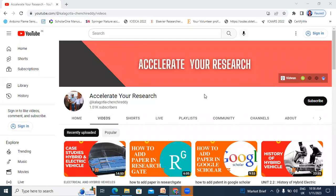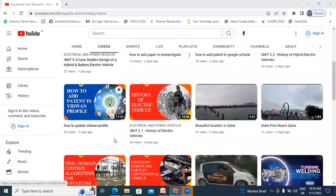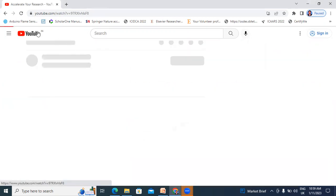Hello everyone, I am Kachin Chhredi, working as Assistant Professor in Tikal Krishna Art Engineering College. Welcome to my channel. My channel name is Accelerative Research. In this video, I will explain about the Electrical and Hybrid Vehicle subject. If you want to watch my previous videos, kindly click here — Electrical and Hybrid.